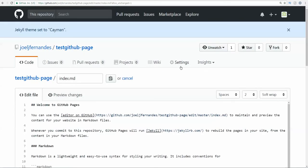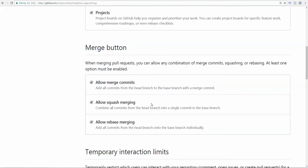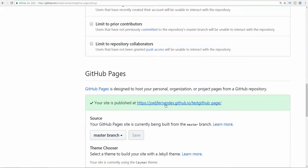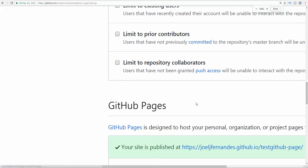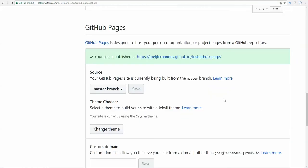Here we have the file. All this text is going to be displayed on the GitHub page. In case you want to open the GitHub page, you need to go back to settings, scroll down, and here you have the GitHub page created.